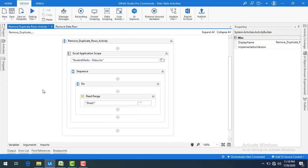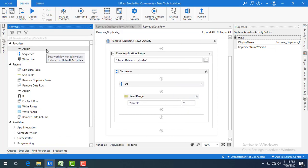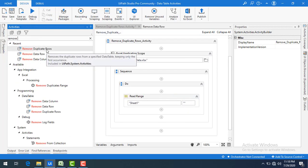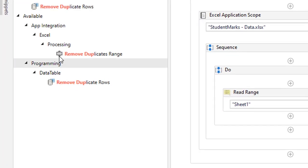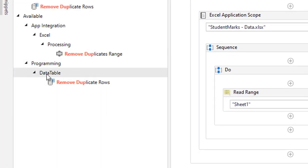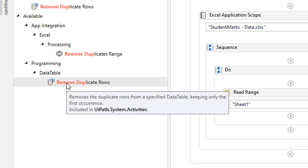Now I'm going to remove the duplicate rows from the data table. Let me go to the activities panel and search for 'remove duplicate rows'. Under Programming > Data Tables > Data Table, you will find the remove duplicate rows activity. This activity works only on the data table.